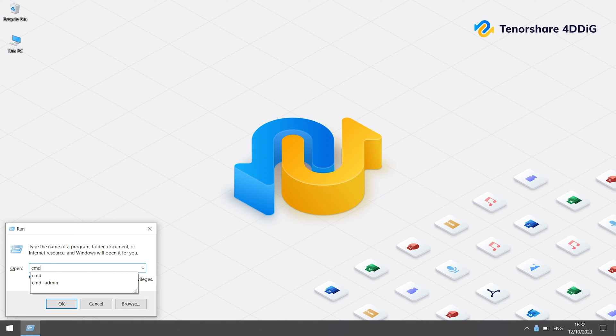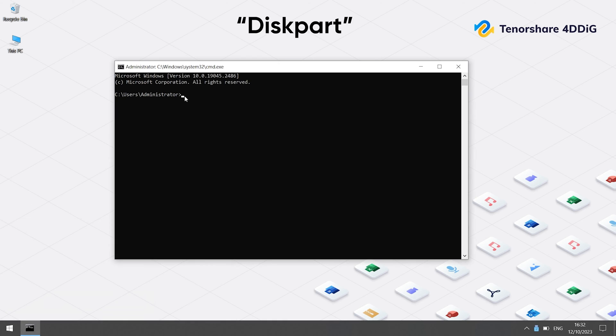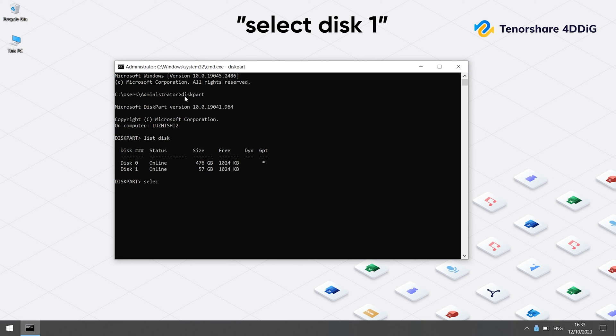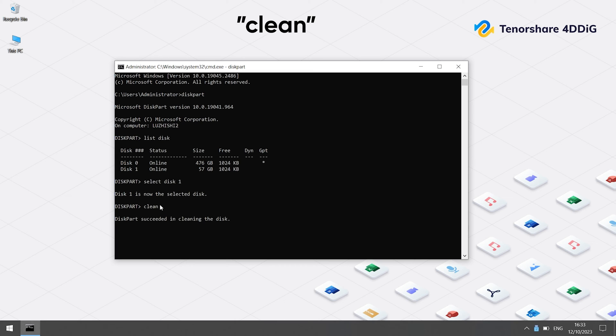First, open Command Prompt and run as Administrator. Then type command 'diskpart'. Enter. 'List disk'. 'Select disk 1'. Here you can input the number assigned to your USB drive. And type 'clean'.